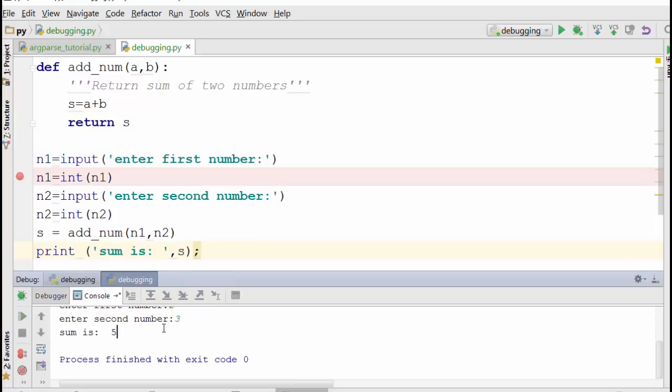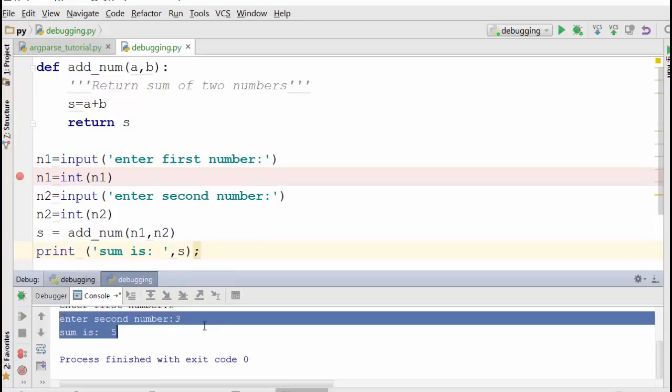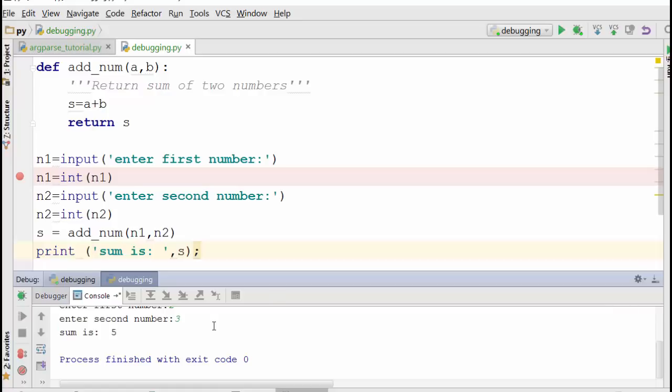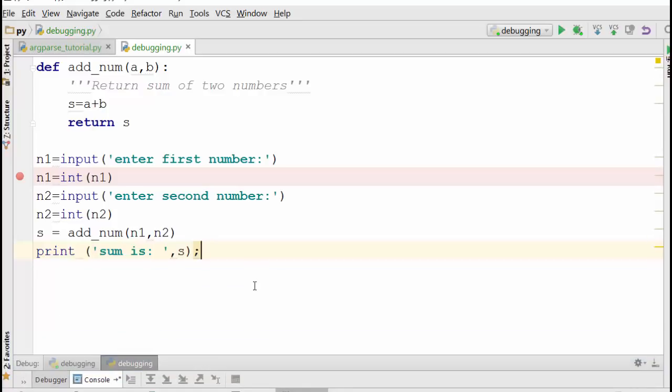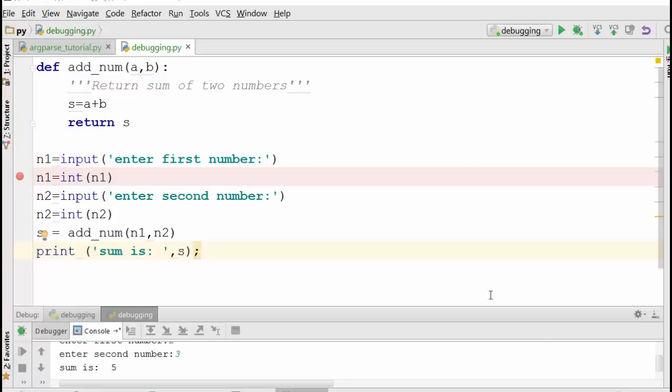So when I run it, now the sum is 5. So now it's behaving the way I expect it to behave. So I just found a bug in the code and fixed it. Okay, that was all about what is a bug and debugging. Thank you very much for watching.